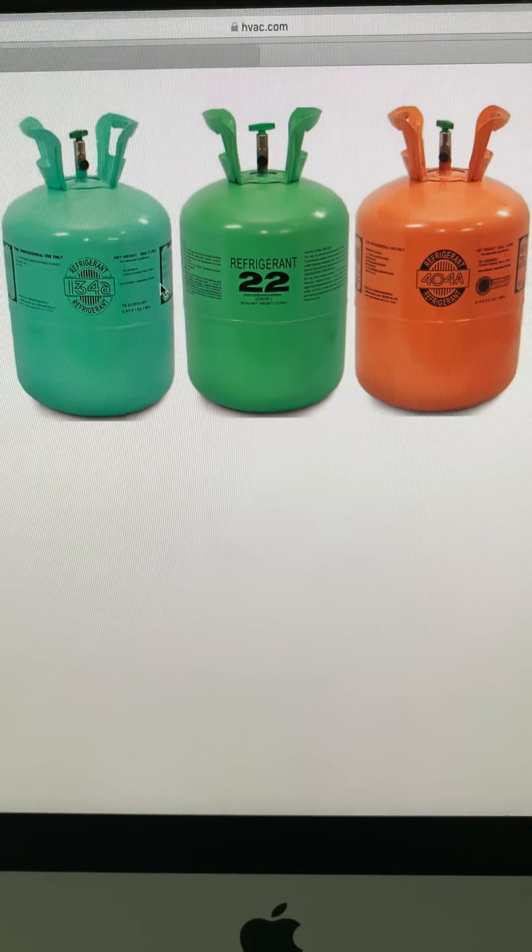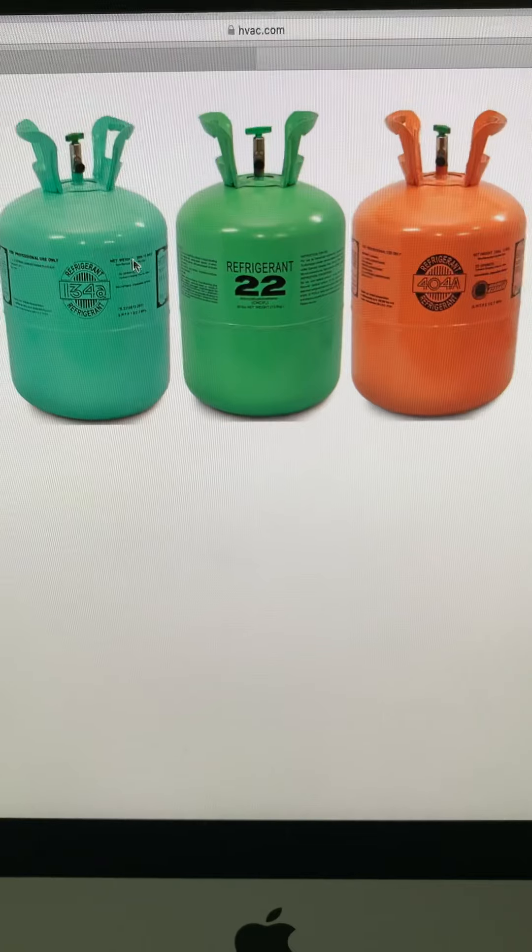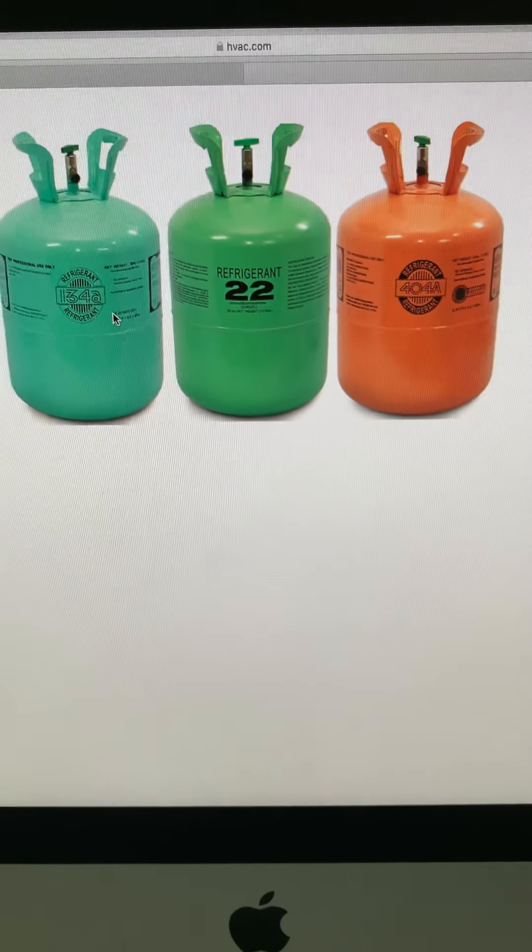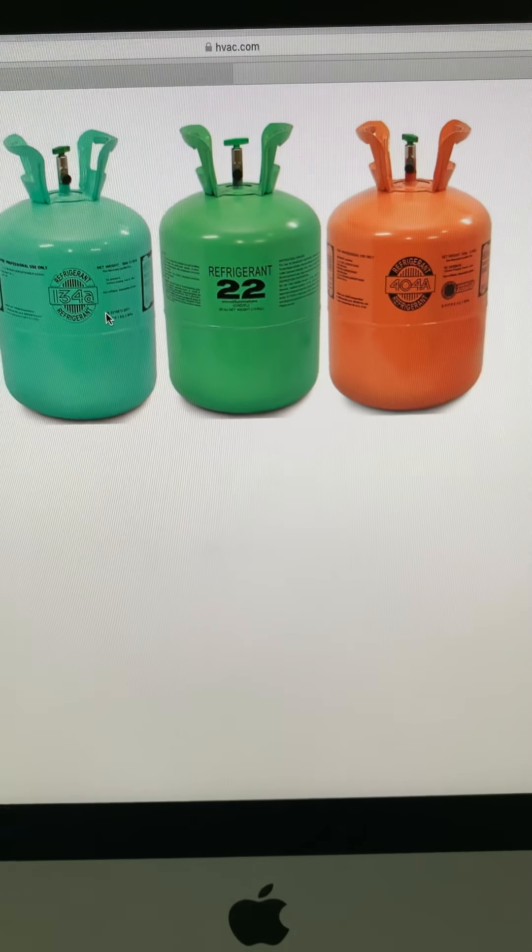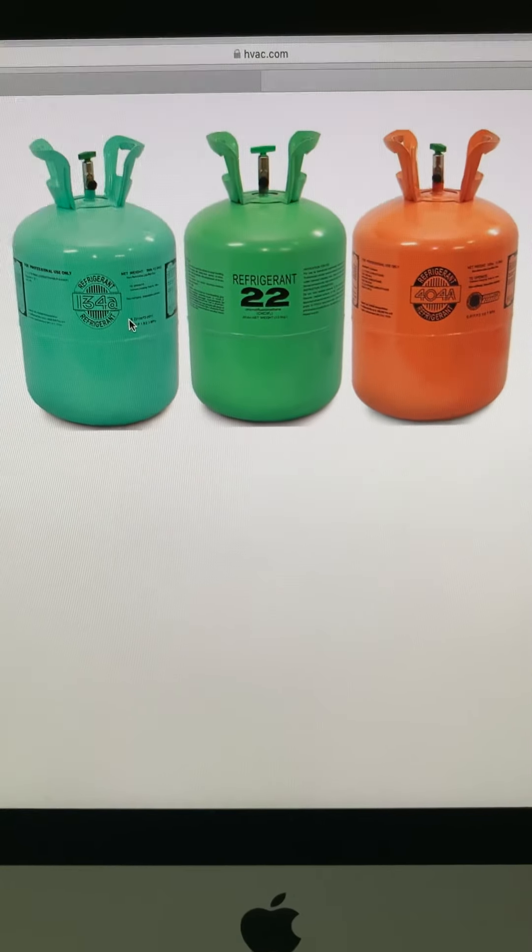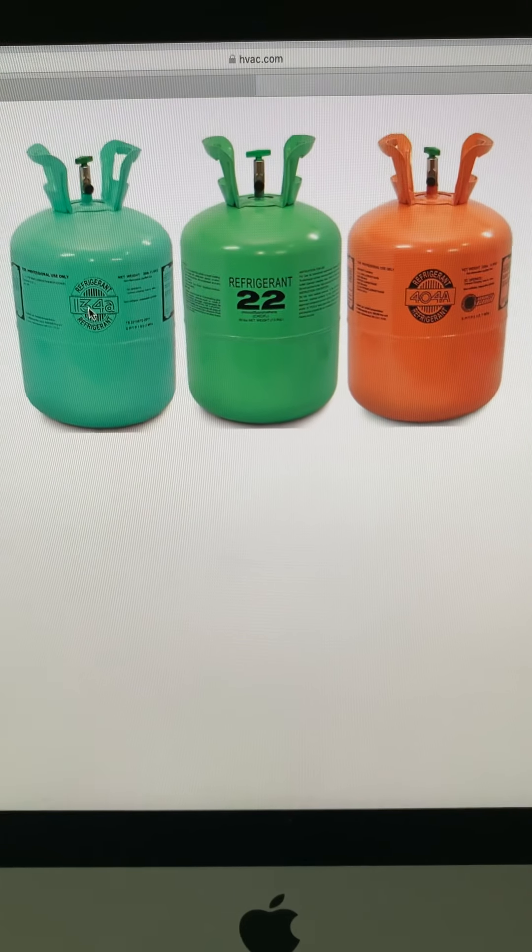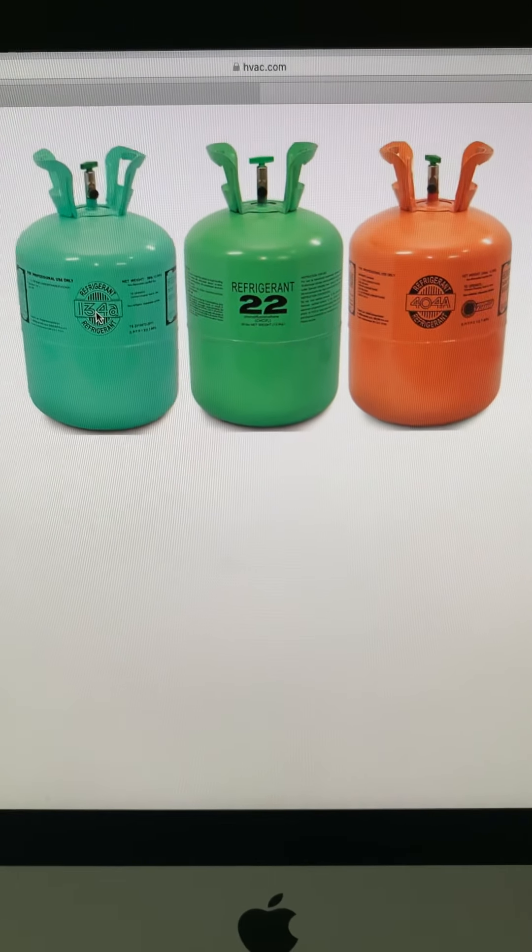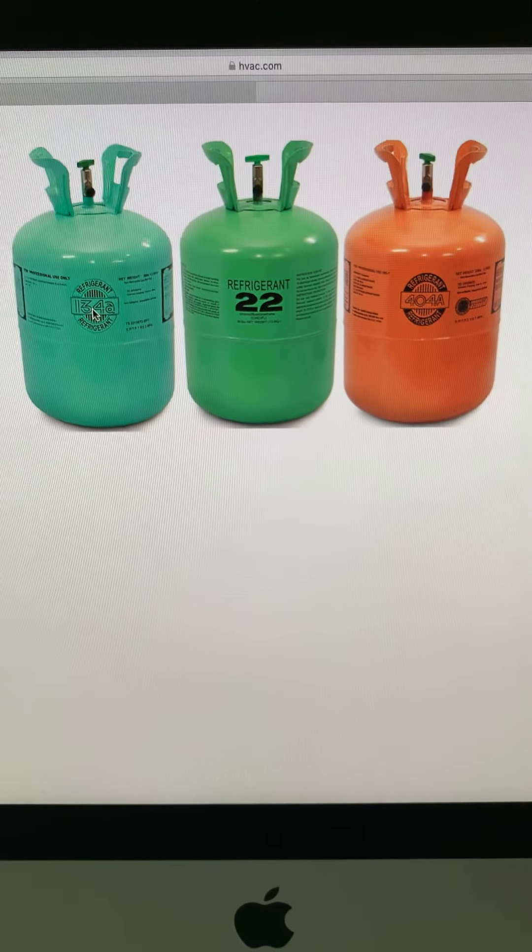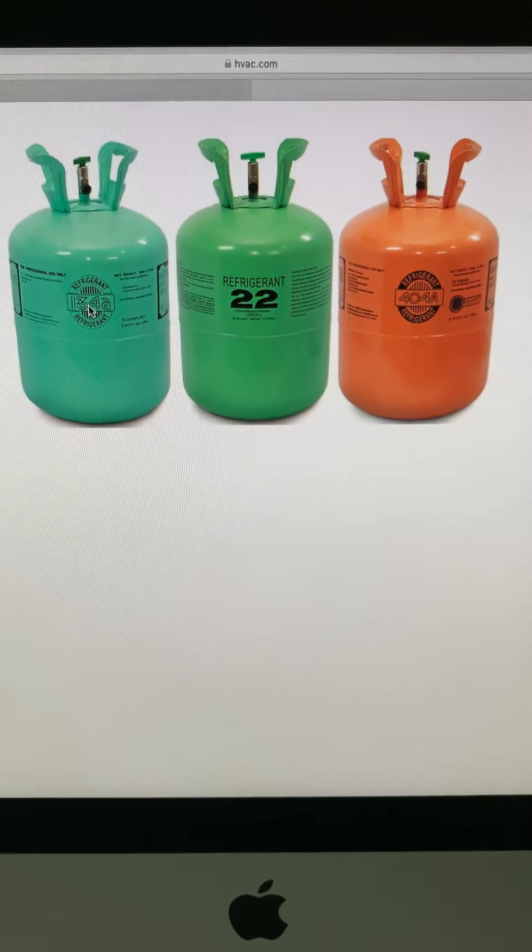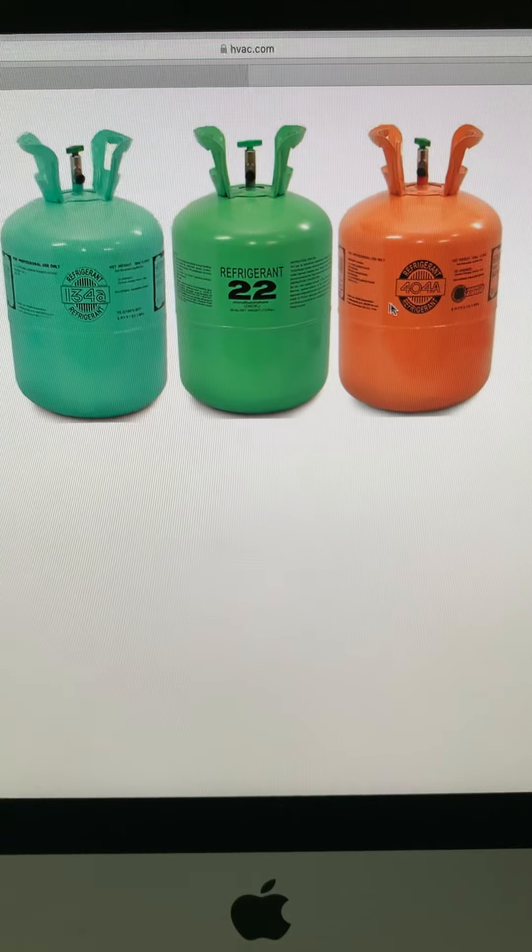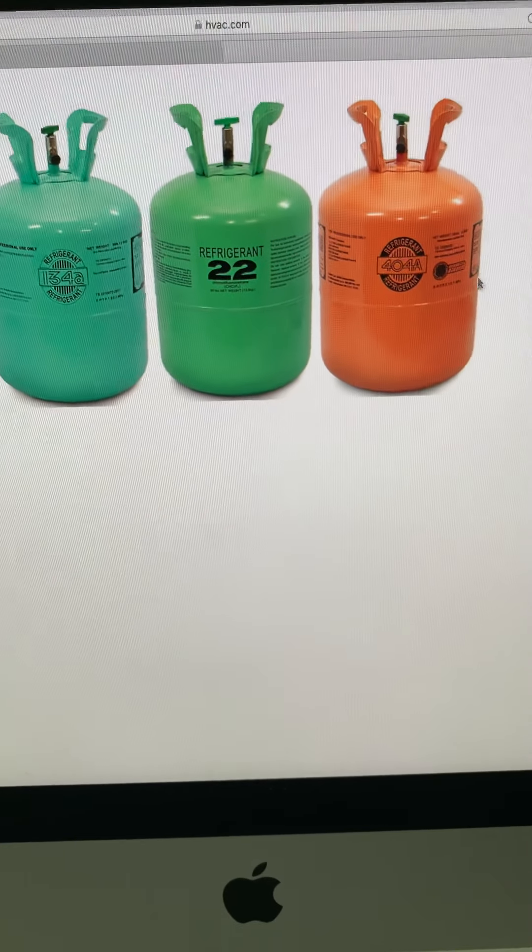The simple explanation is 134A is used for fresh applications. Fresh is anything that is 40 degrees Fahrenheit, 32 degrees Fahrenheit, something that needs to be transported fresh. 404A is for frozen applications.